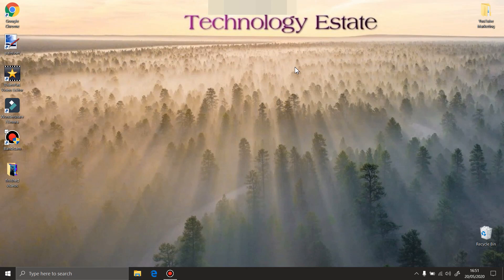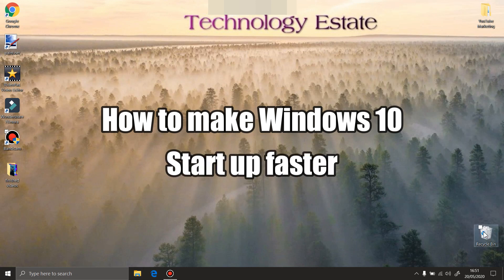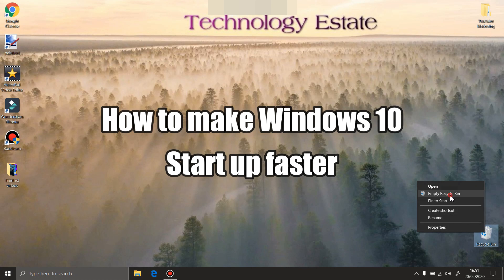Hello everyone and welcome to my learning channel. In today's video I'm going to show you how to make your laptop or computer start up faster.